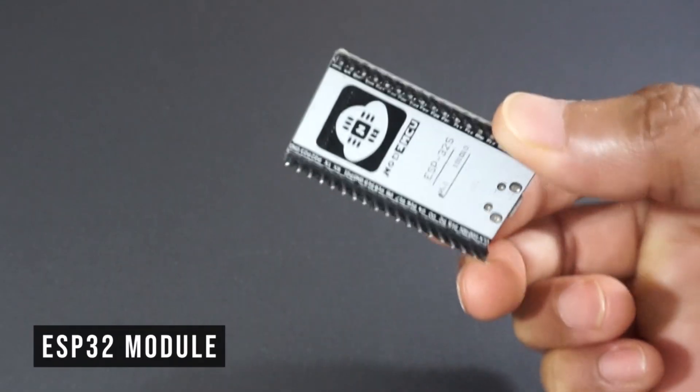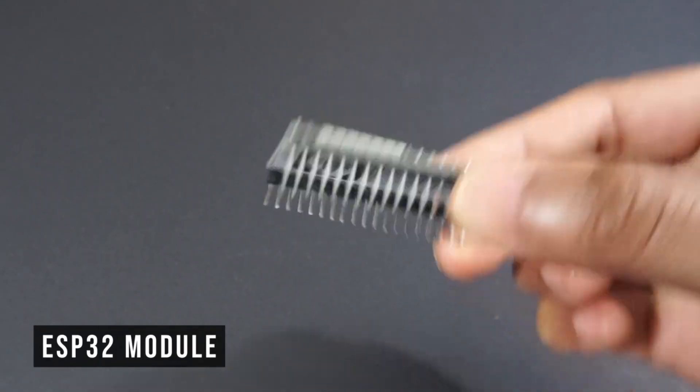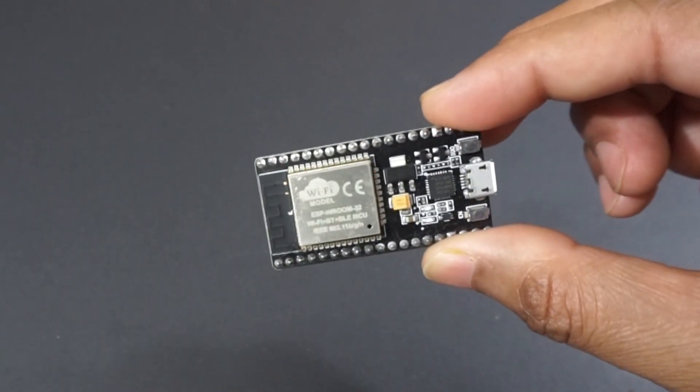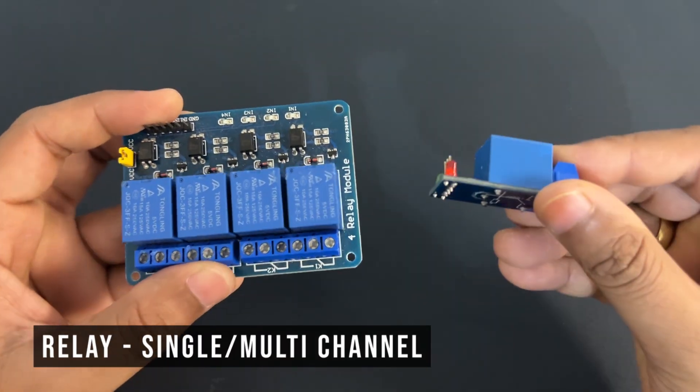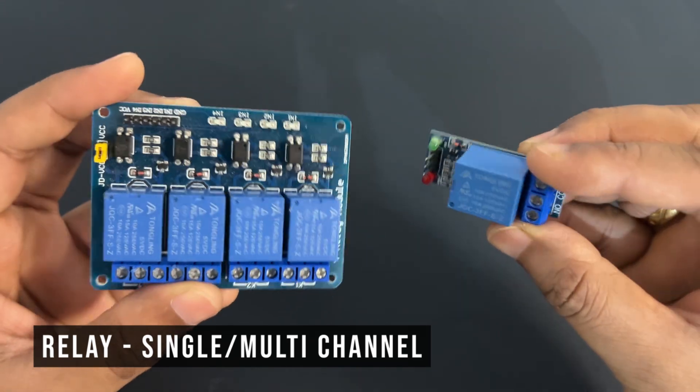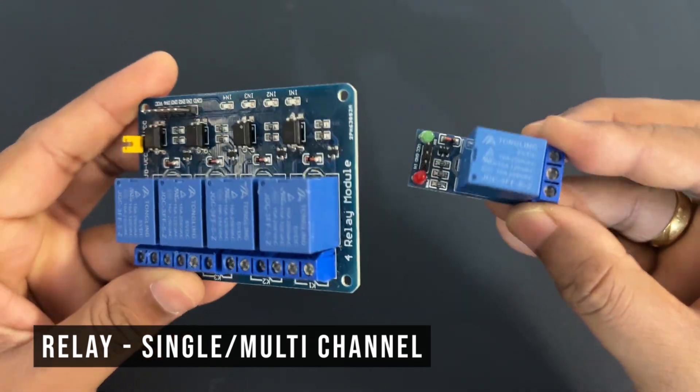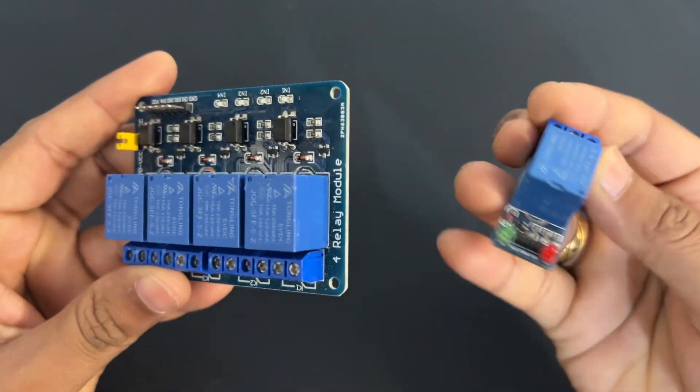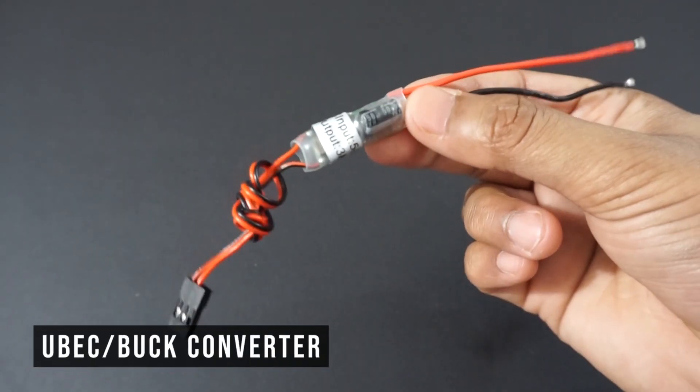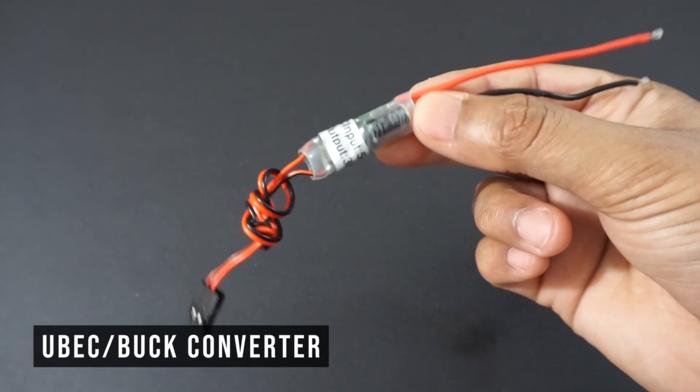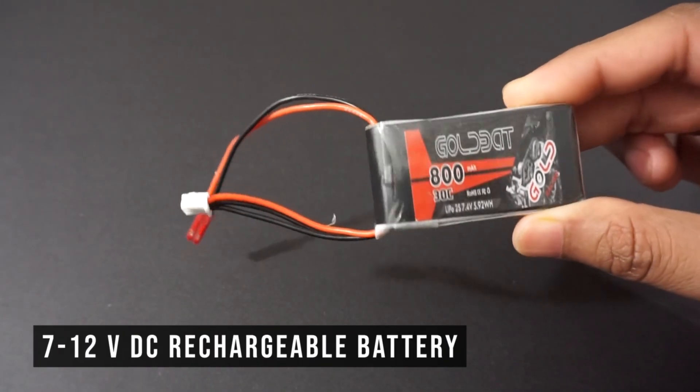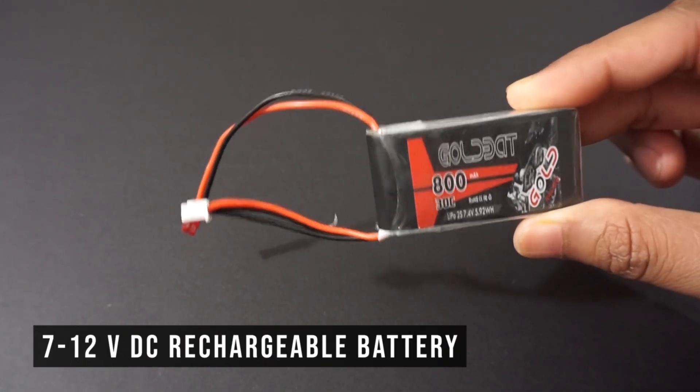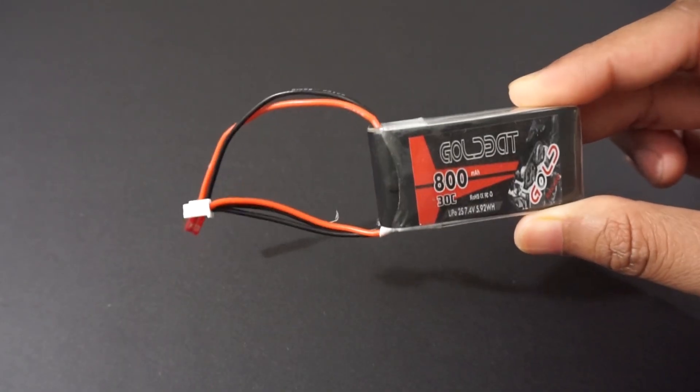ESP32 module, relay - we will use single and multiple channel relays, USB or buck converter for 5 volt supply, 7 to 12 volt DC battery, in our case LiPo 2S battery, breadboard and a few jumper wires.